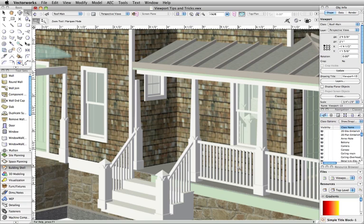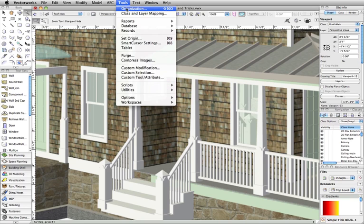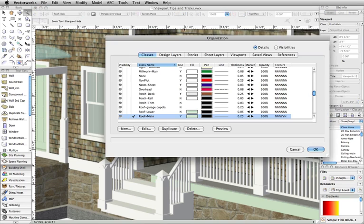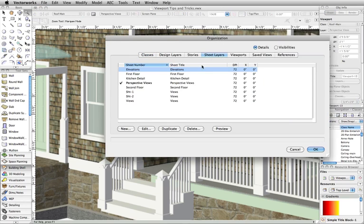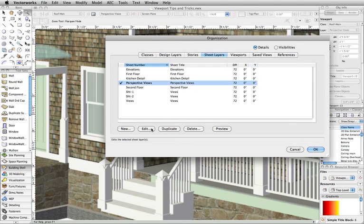This is because the default DPI setting for the sheet layer is set to 72 DPI. If you go to the Tools menu, select Organization, switch to the Sheet Layers tab, and edit your sheet layer, you can increase the DPI setting.